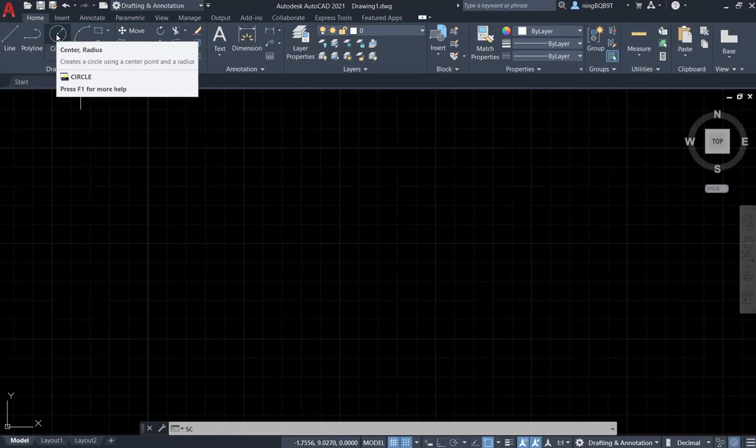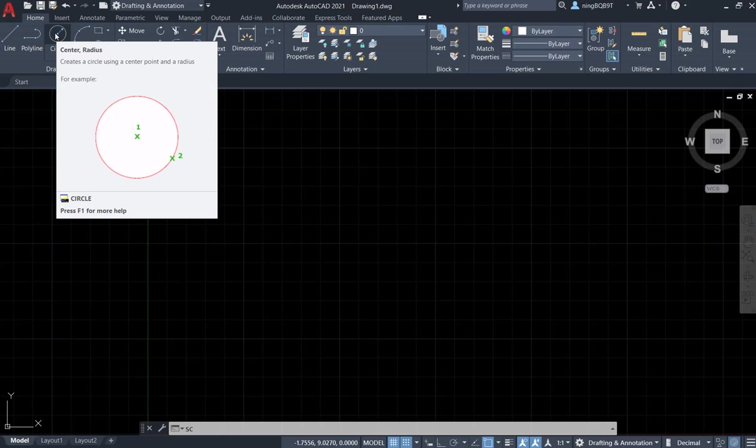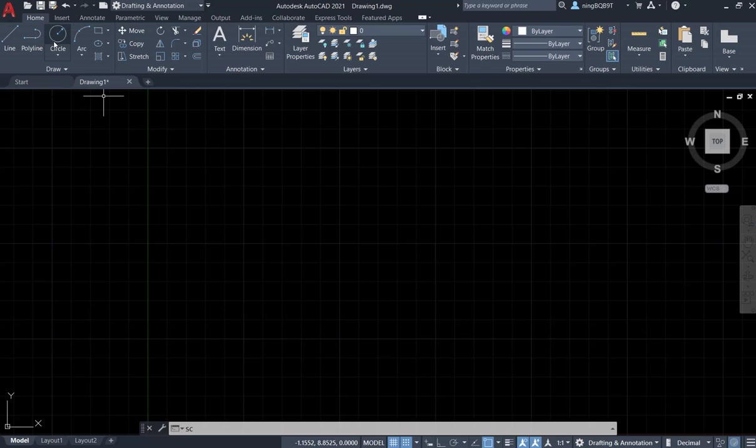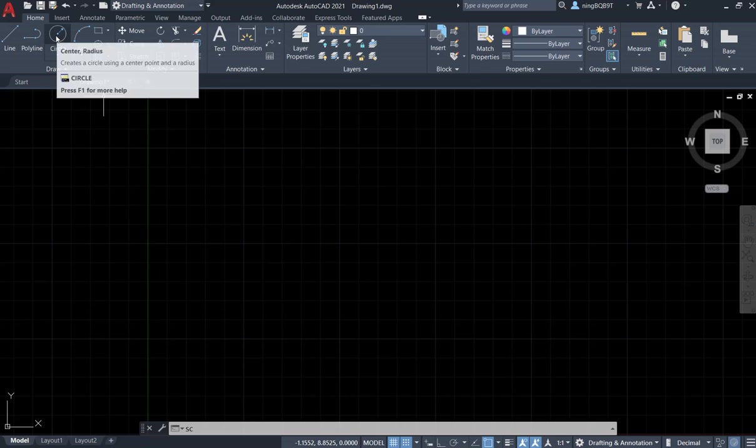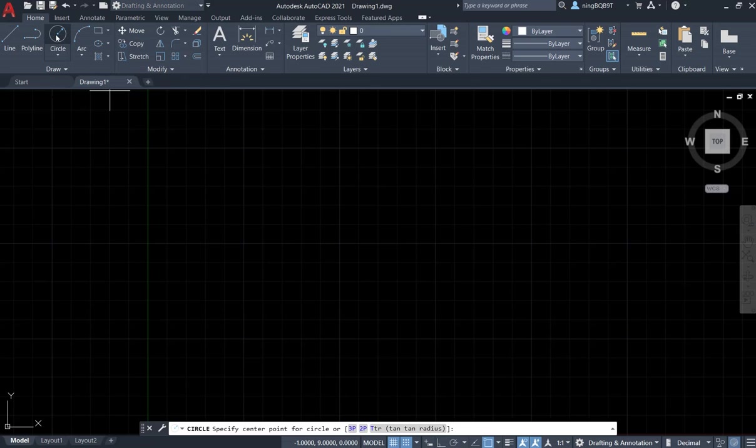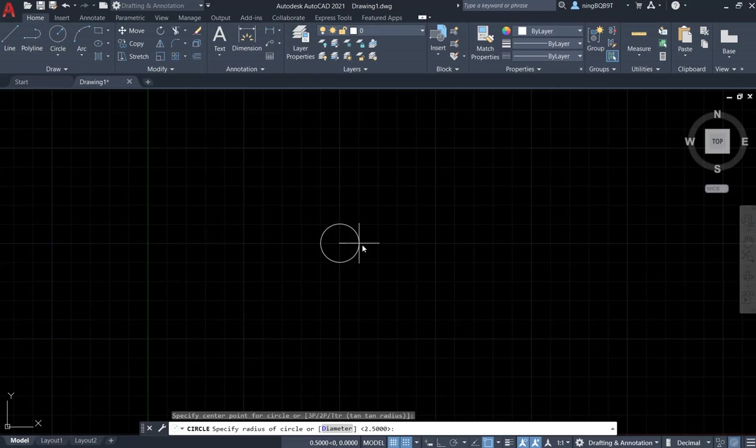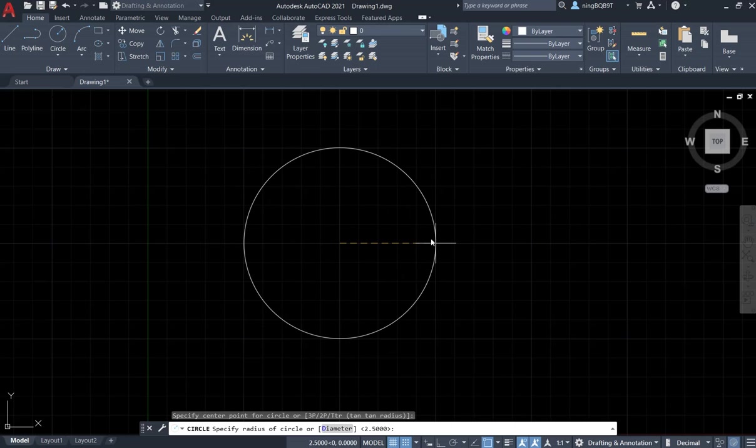I want to decide the center is here and then the radius is here. Make sure that you also activate the snap mode for the grid.